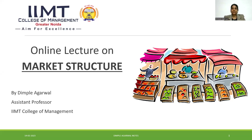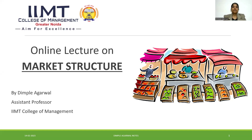Hello, everyone. My name is Jhimpal Agrawal. I am an assistant professor from IMT College of Management. Today, I am taking an online lecture on market structure. Before taking this lecture, I should advise you to take this chapter very seriously because this is the most important topic of managerial economics.